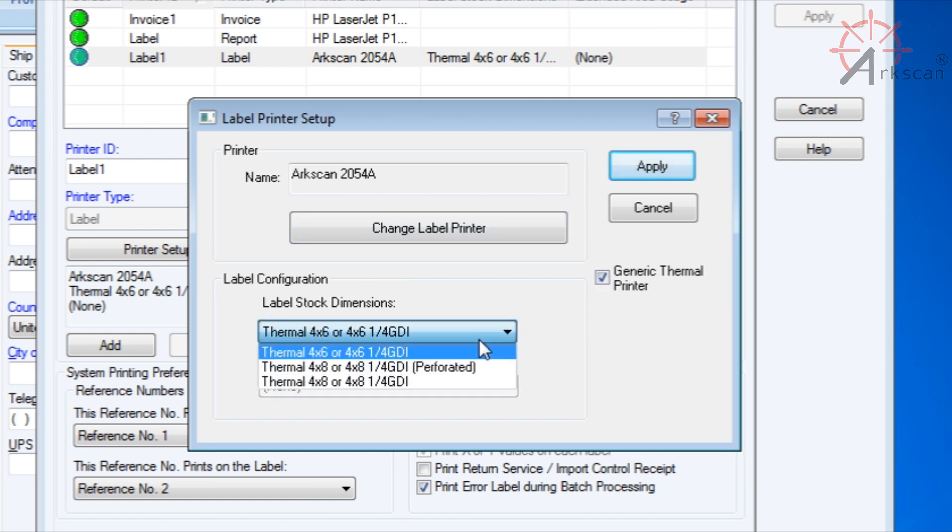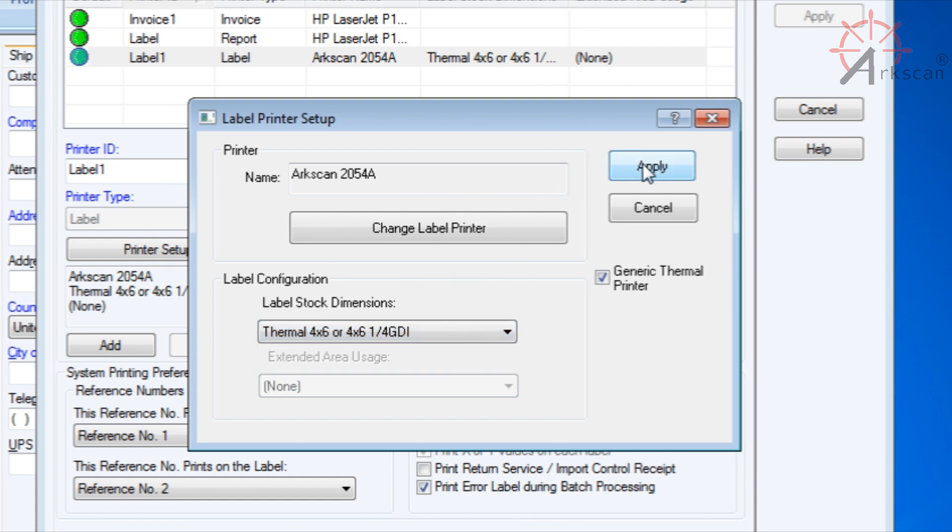Under Label Stock Dimensions, the default which should be the first choice should be Fine, which says Thermal 4x6, 1/4 GDI. Then press Apply.